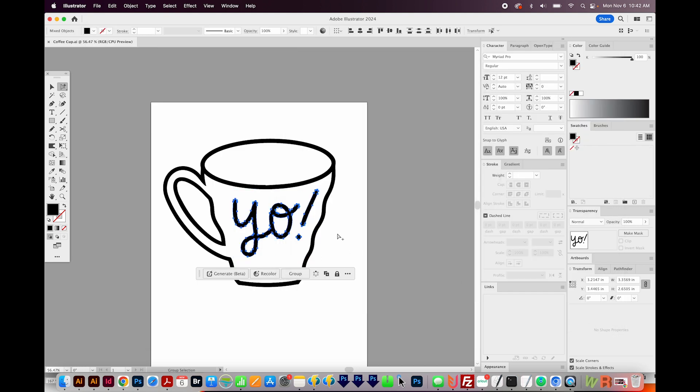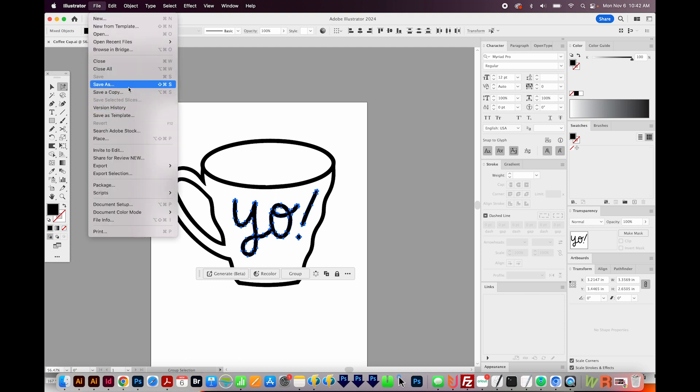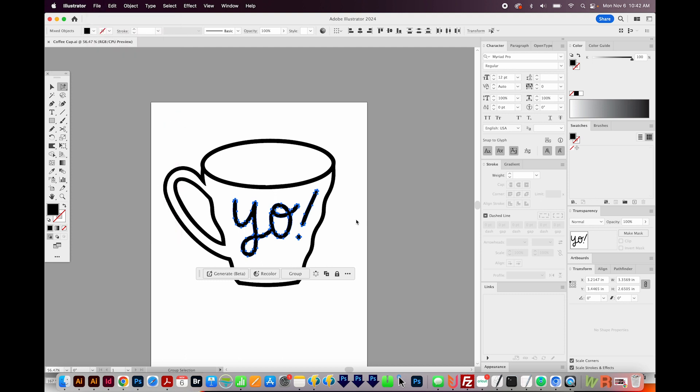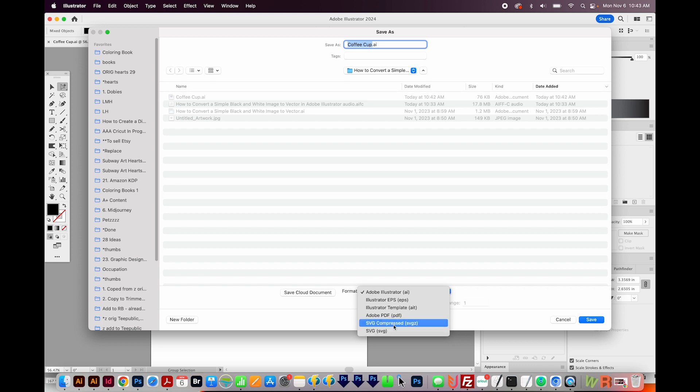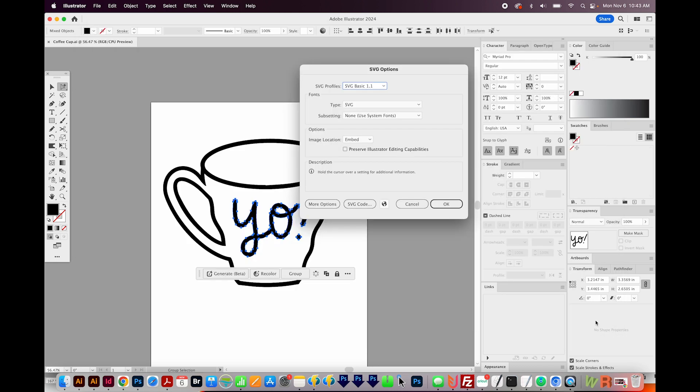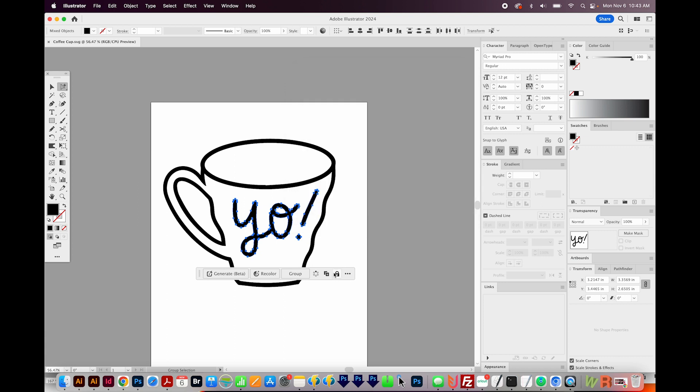Now if you're wanting to save this for cutting machines, you can also save as SVG, and the process is the same. So we'll come up here to File, Save As. And then down here, we'll choose SVG, the very bottom one, and that will make it an SVG file. And we'll say OK.